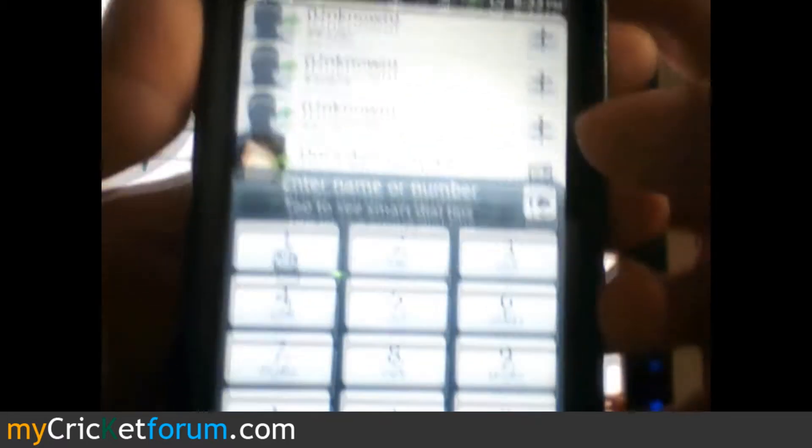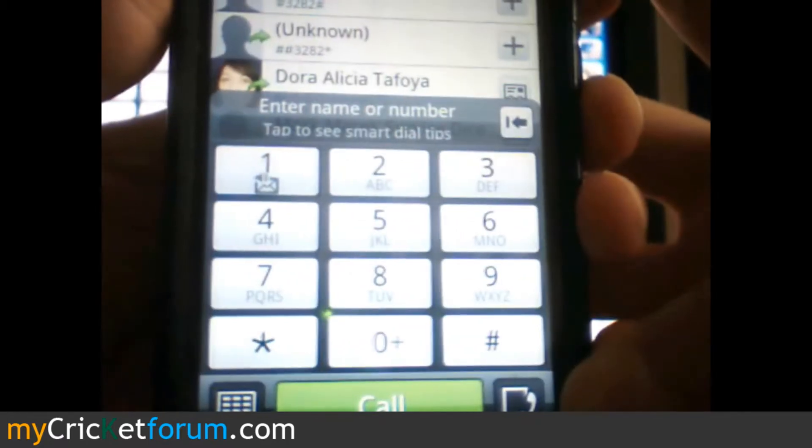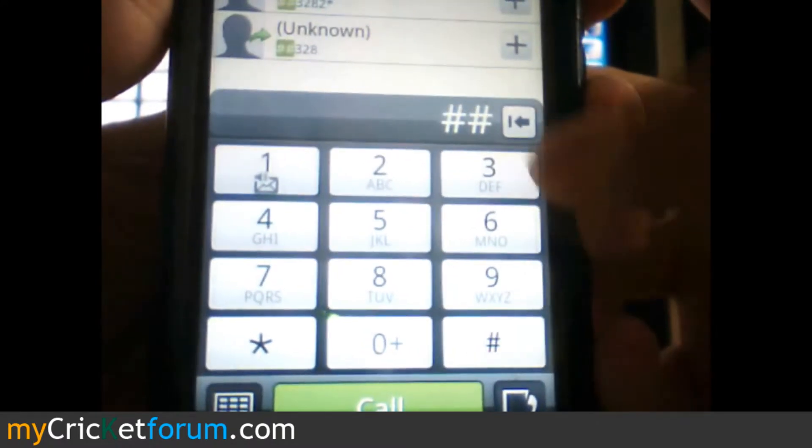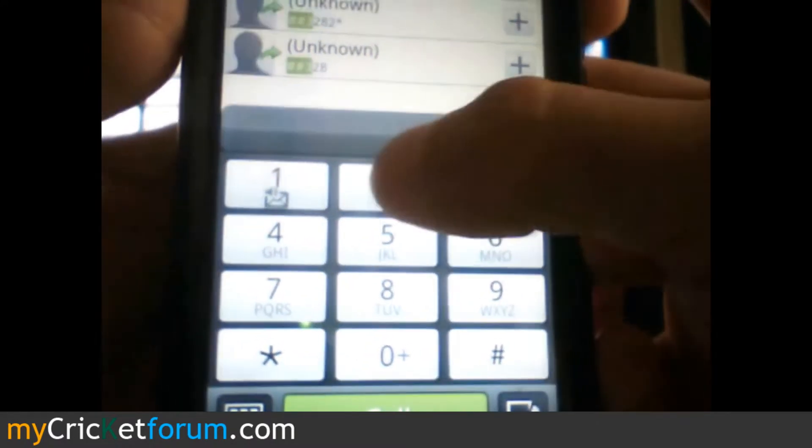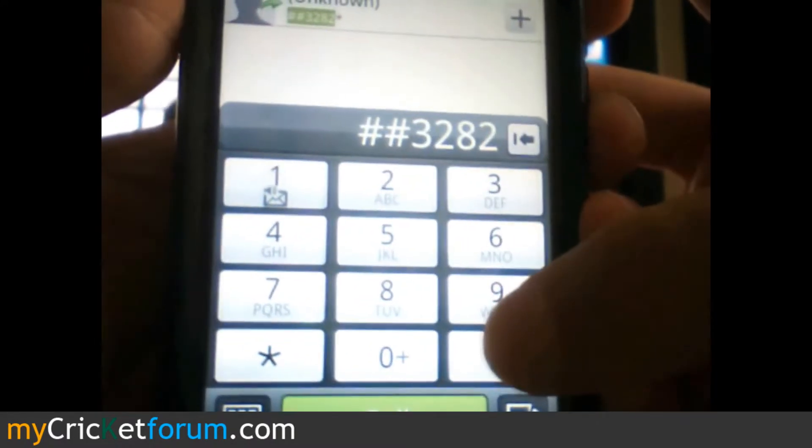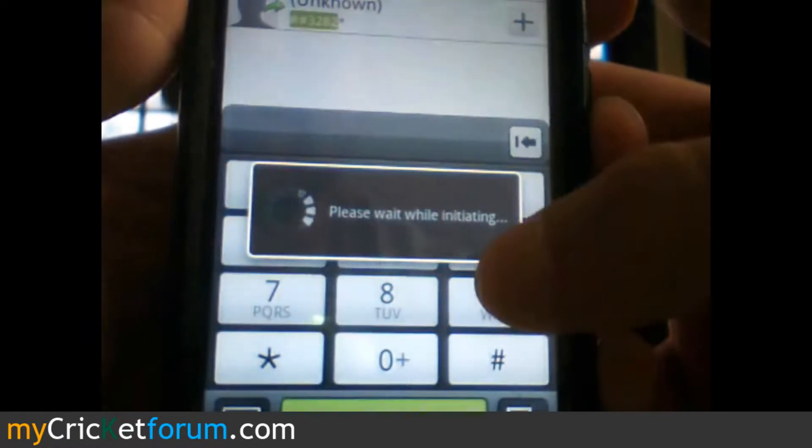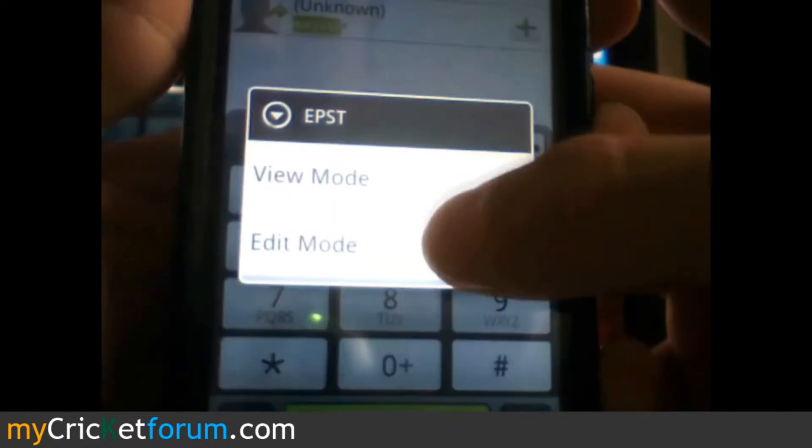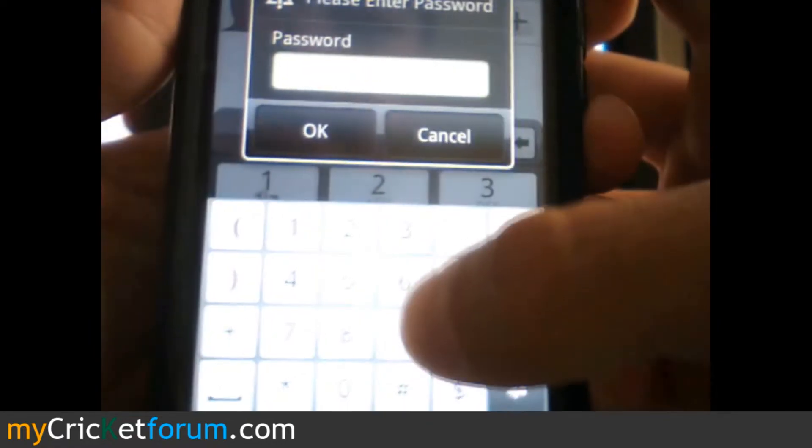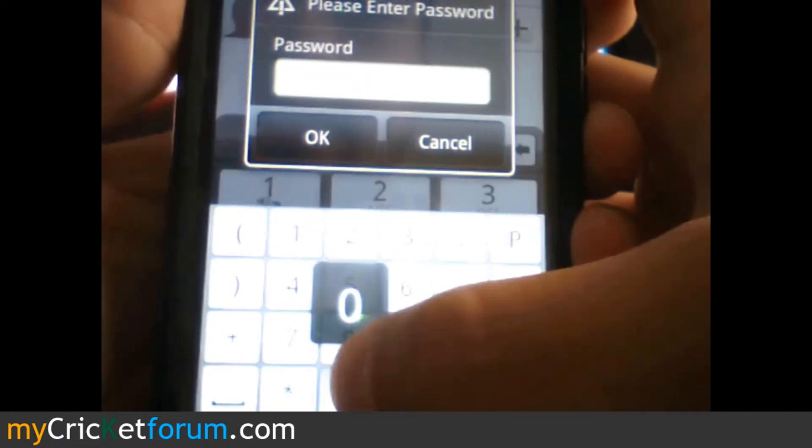Anyways, I forgot to do this part on our other tutorial. You need to dial pound pound DATA, which is 3-8-2-8, 3-2-8-2.